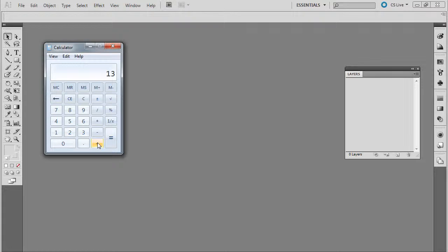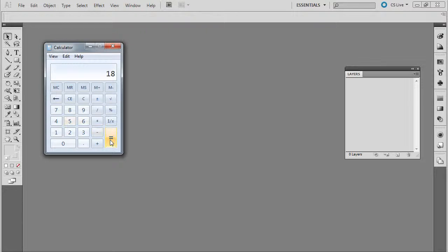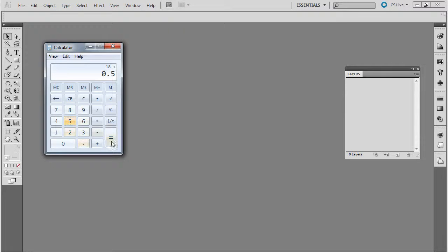I'm going to have about a 2.5 inch flap I think will be good. So we'll add 5 to that for each flap together, and then we're going to add another .5 for a total of 18.5 for our whole thing.